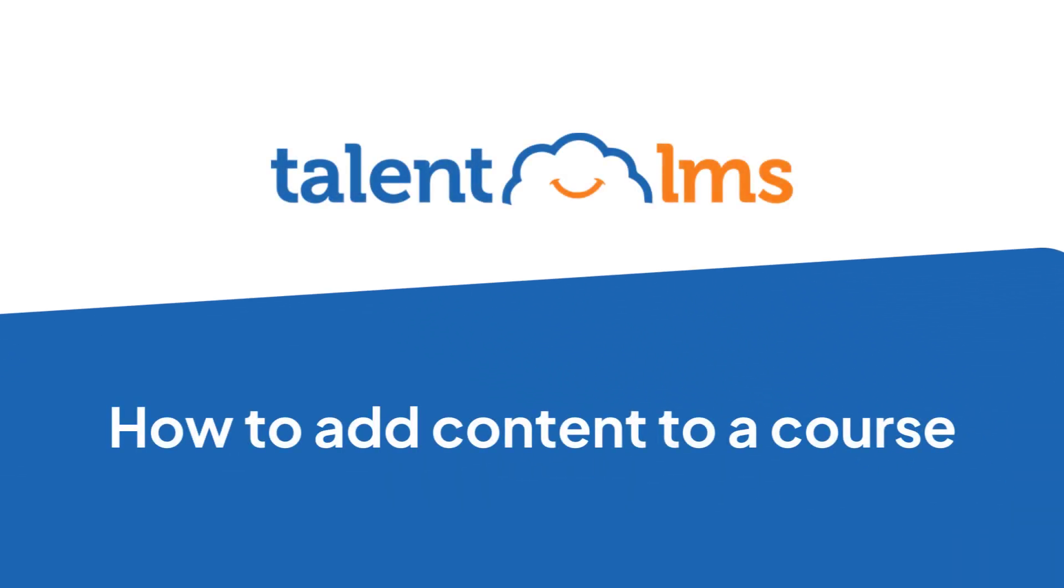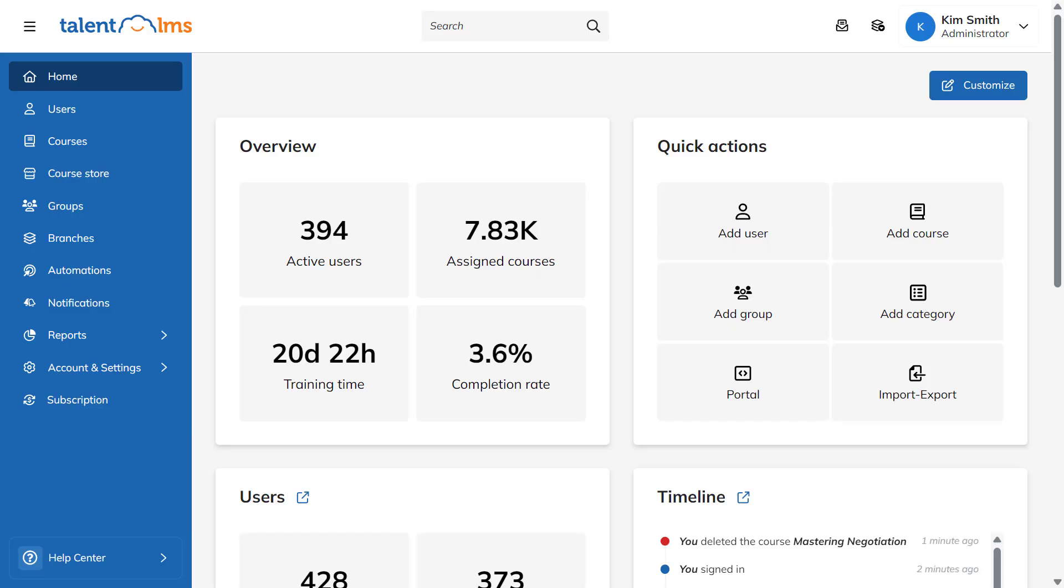Let's see how you can create an engaging course your learners will love with TalentLMS. As an instructor or administrator, you can create a new course in two ways.